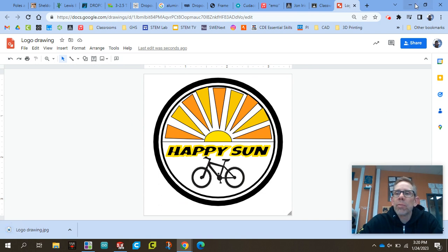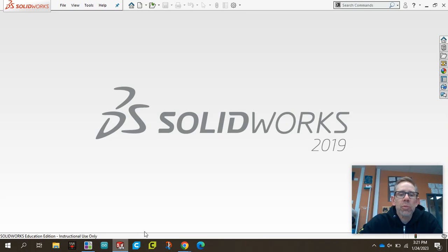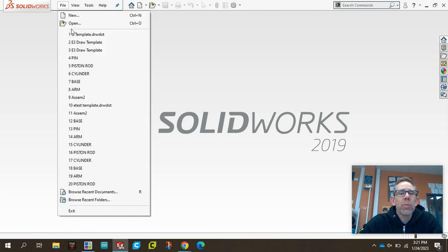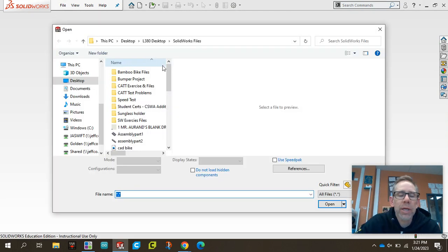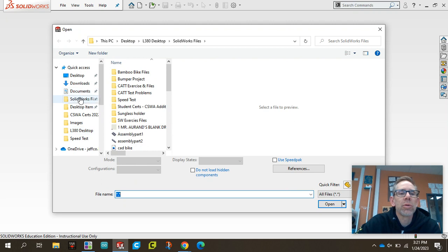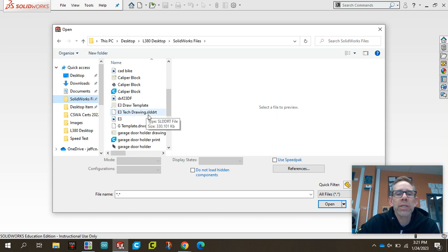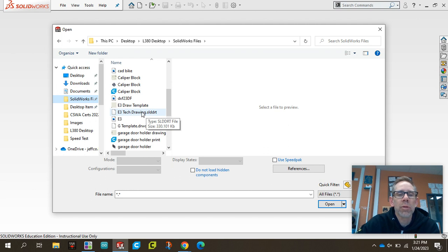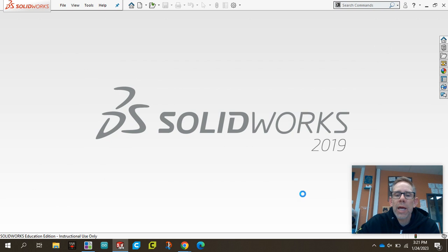And now I'm going to minimize that and open up SolidWorks and open up our Engineering 3 Tech template. So if we go to where I've been downloading all my stuff, right there, Engineering 3 Tech Drawing. And you can see it's called a SLDTRT. And that's what we want to make sure that we remember in the future. So keep that in mind. I'm going to open that up.